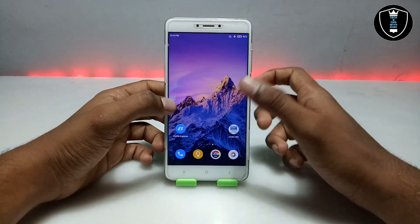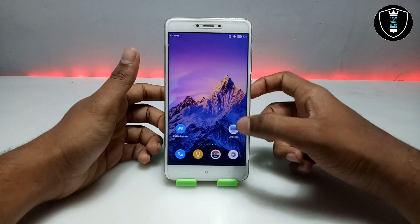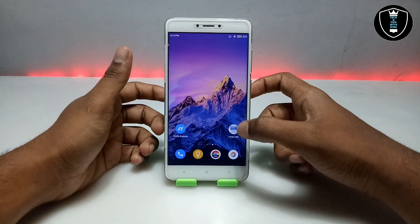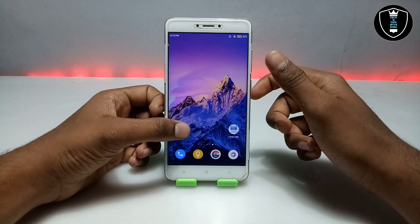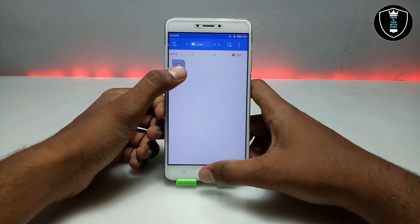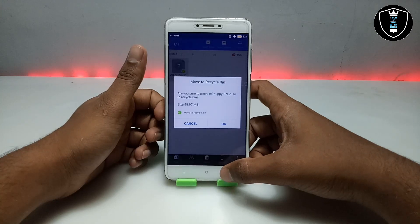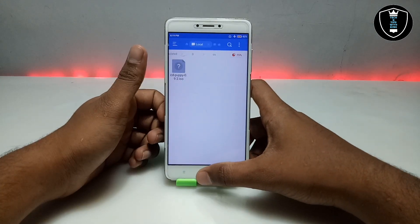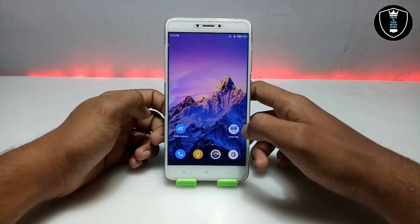If you want to run Puppy Linux OS on your Android, you have to download the Limbo PC Emulator — the download link is in the description. The second thing you have to download is the Puppy OS ISO, which will be approximately 48 MB. That download link is also in the description.